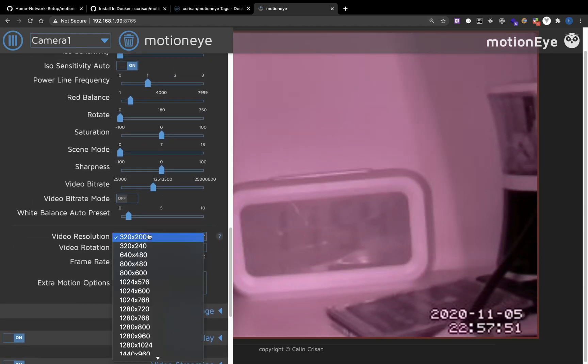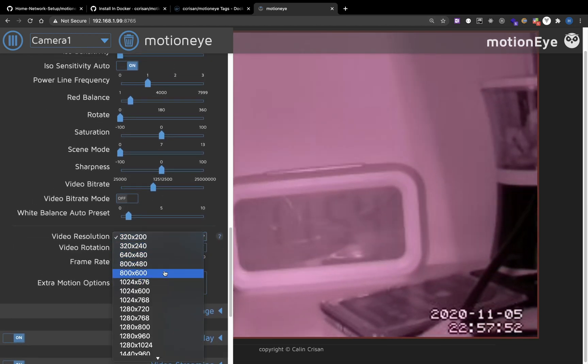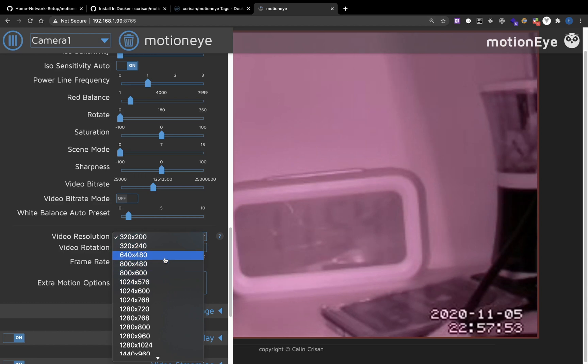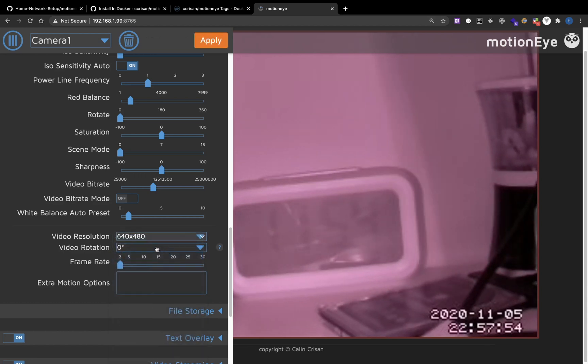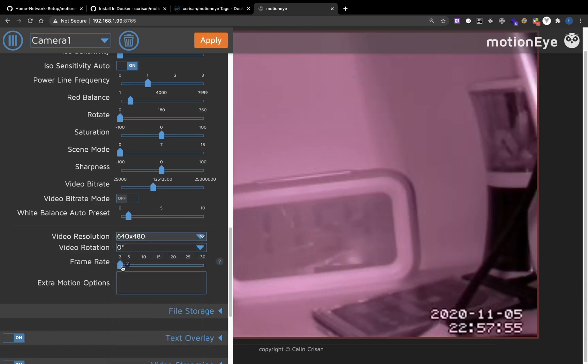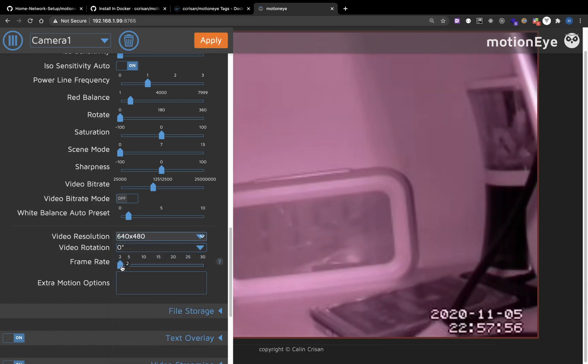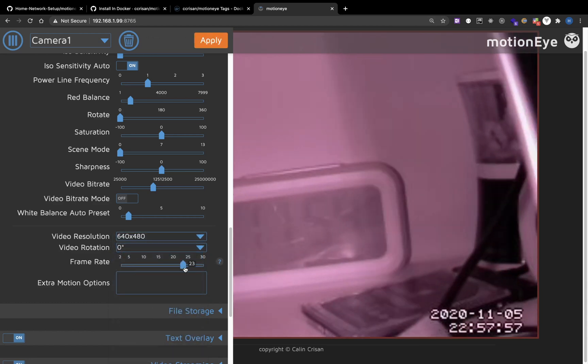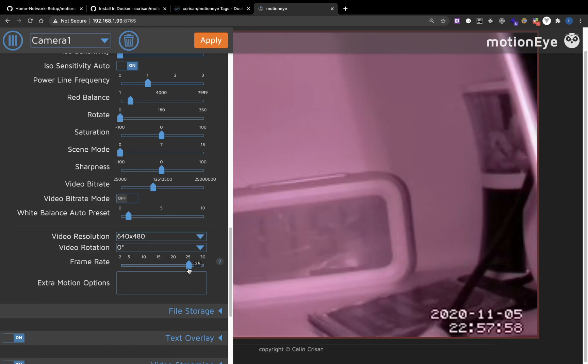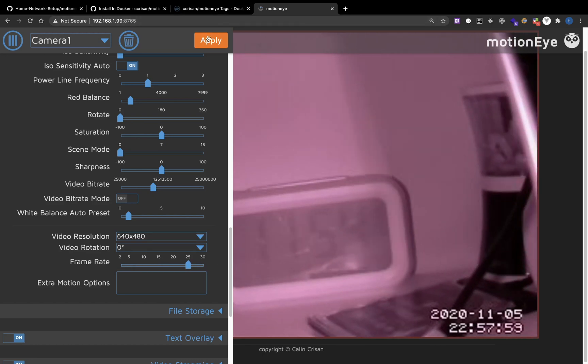For video's resolution, I will set it to be 640x480. And frame rate, we need to have a higher frame rate, maybe 25.